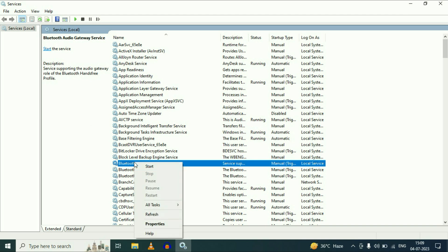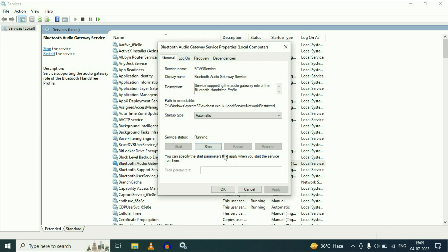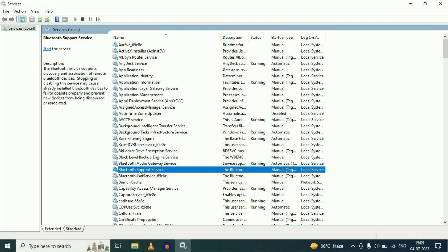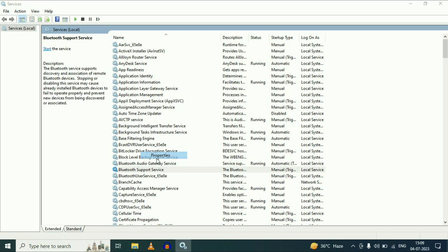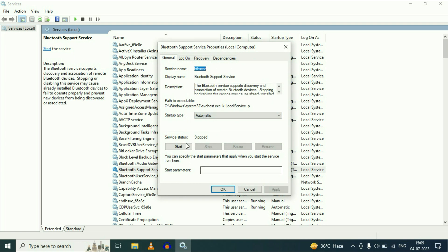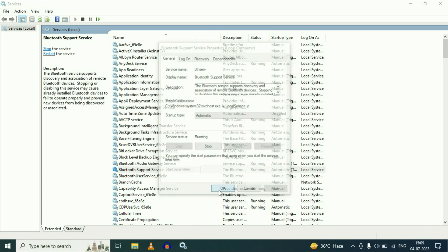Right click on the first one, then click on Properties. On the startup type, change it to Automatic, then click on Apply, then start this service. Then click on OK. Now right click on the second service, then click on Properties. Startup type, change it to Automatic, then click on Apply, then start this service. Then click on OK.